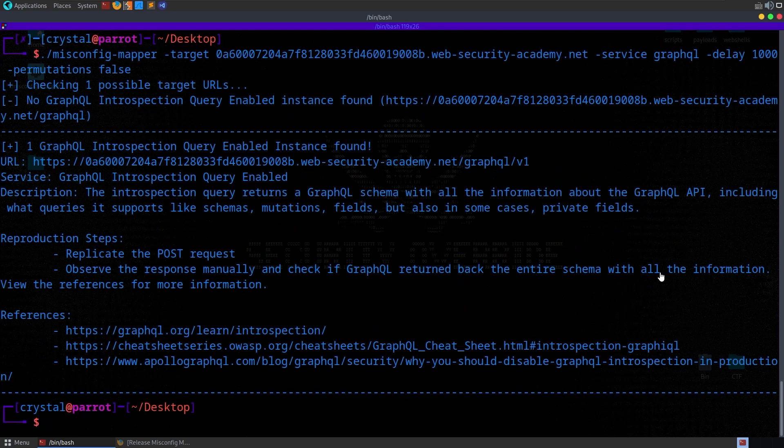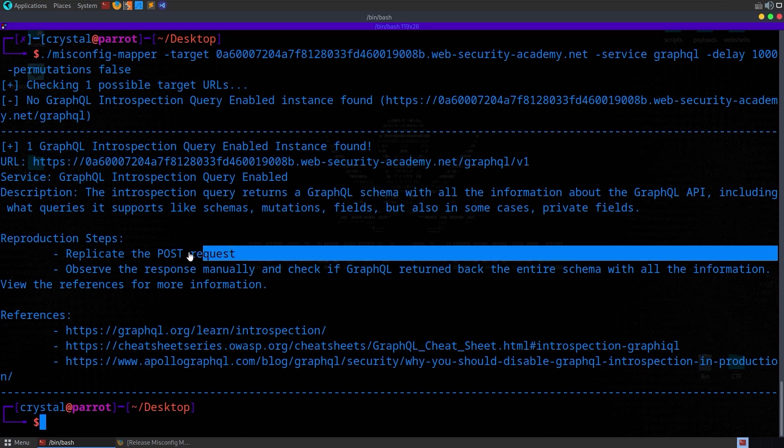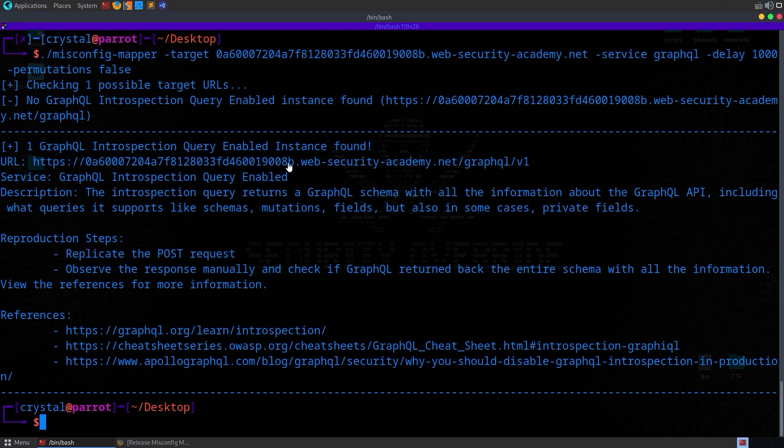All right, get it eventually. So now it only runs through one possible target URL because it doesn't have those permutations. And it came back with the URL that the GraphQL instance was found on and some reproduction steps. We need to send a post request to this and then have a look at this manually. We might need to make some changes.